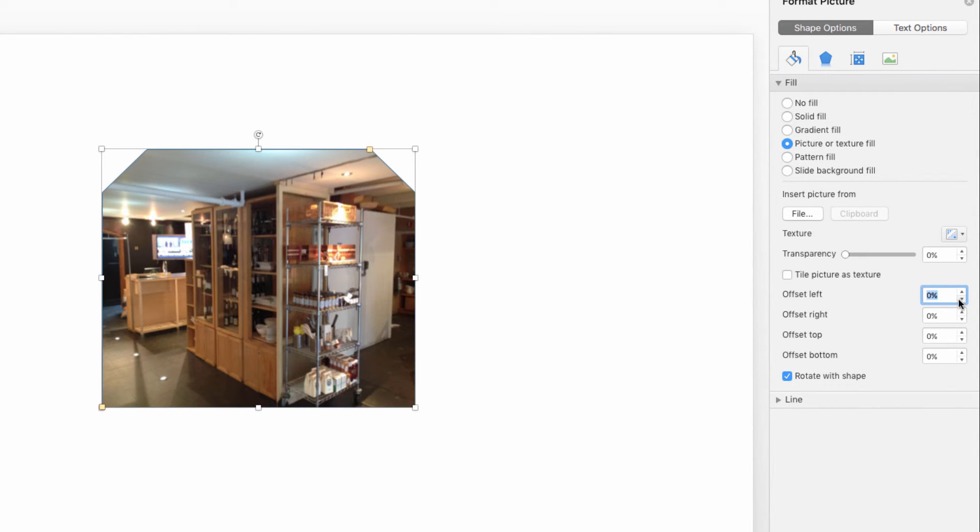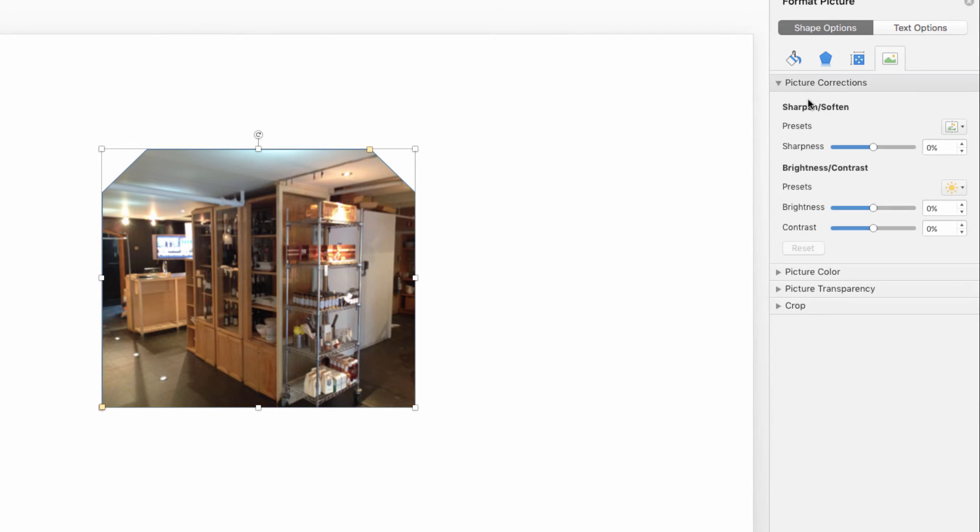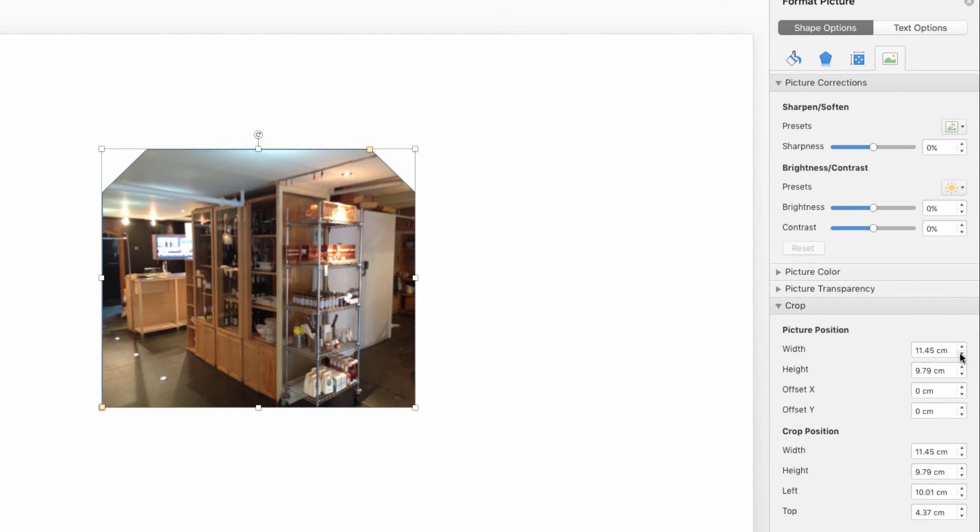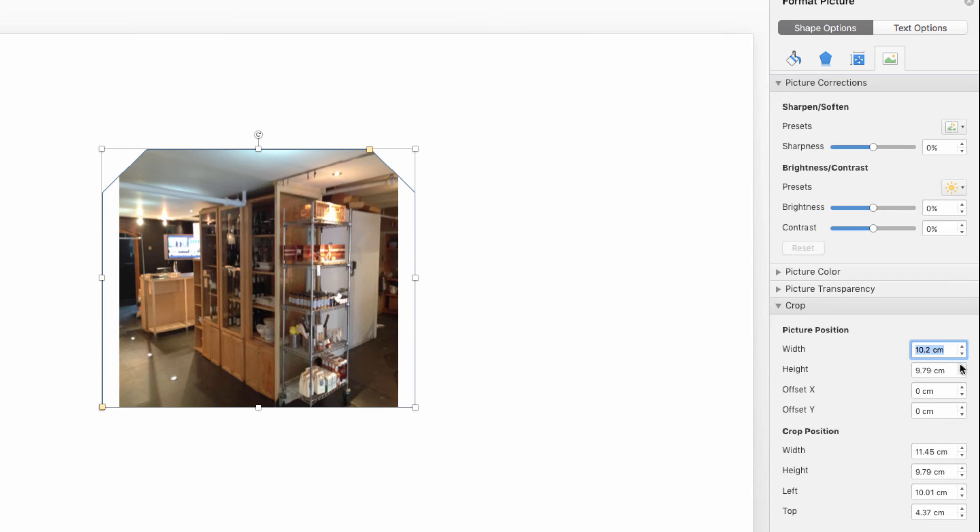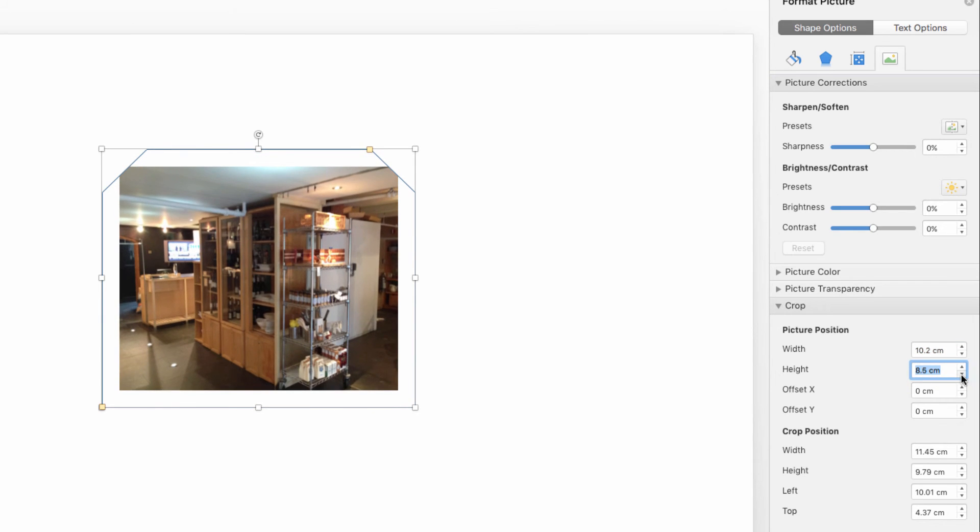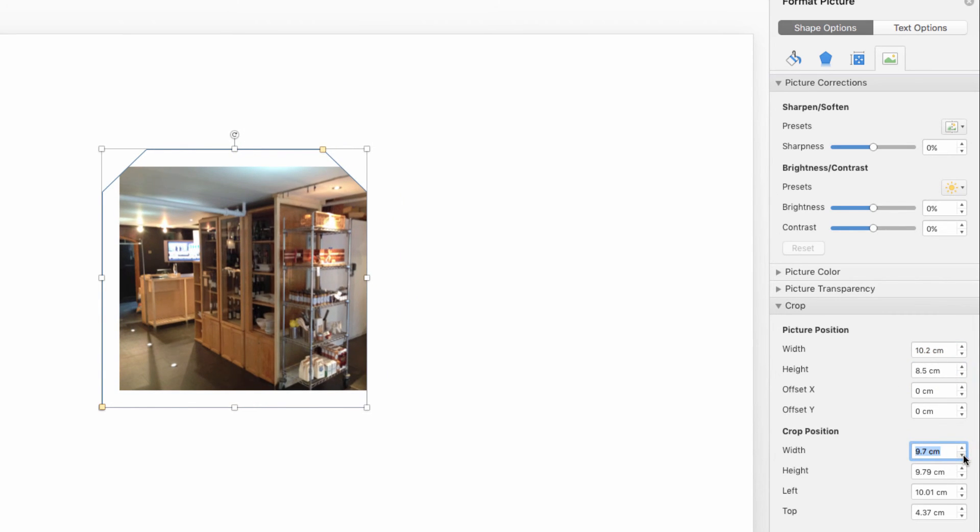Now, if you want to fine-tune the image and the shape, head over to this picture icon here. We can use this set of options to adjust the image within the shape, or we can use these ones here to use the shape to crop the image.